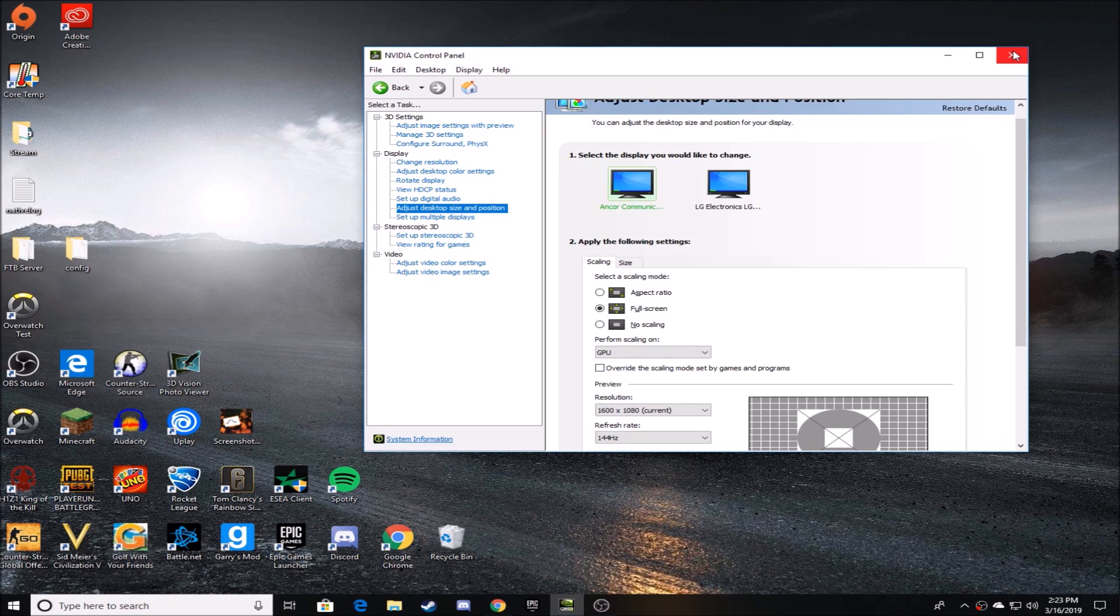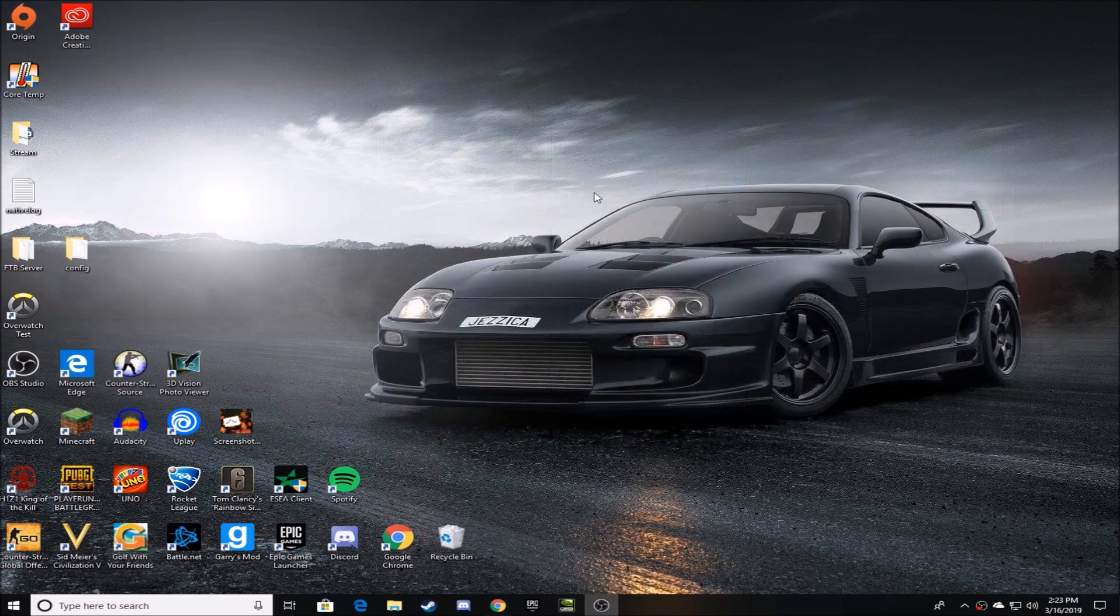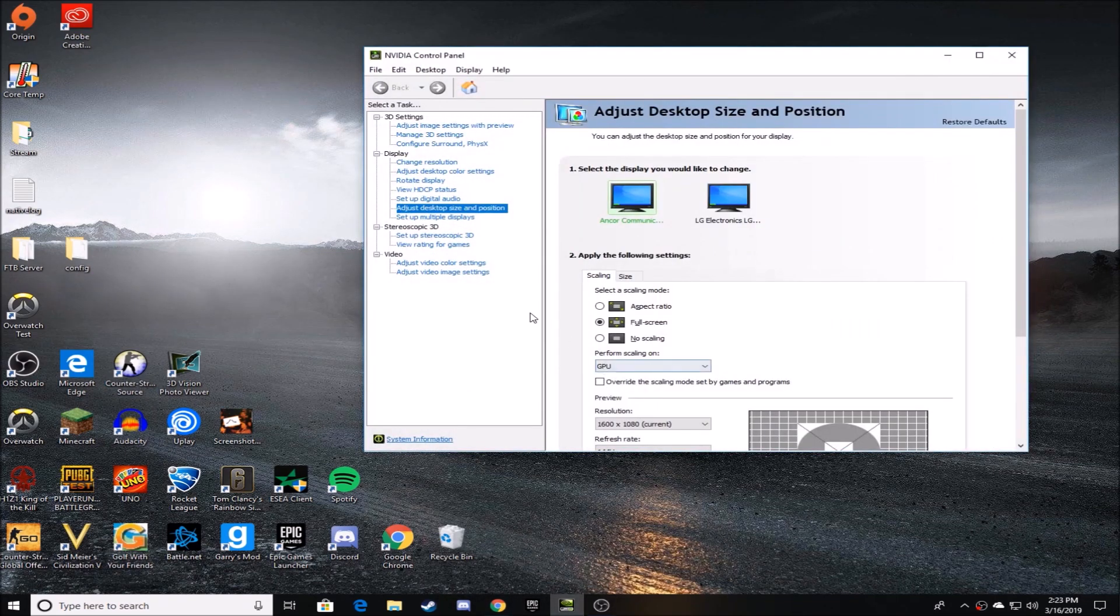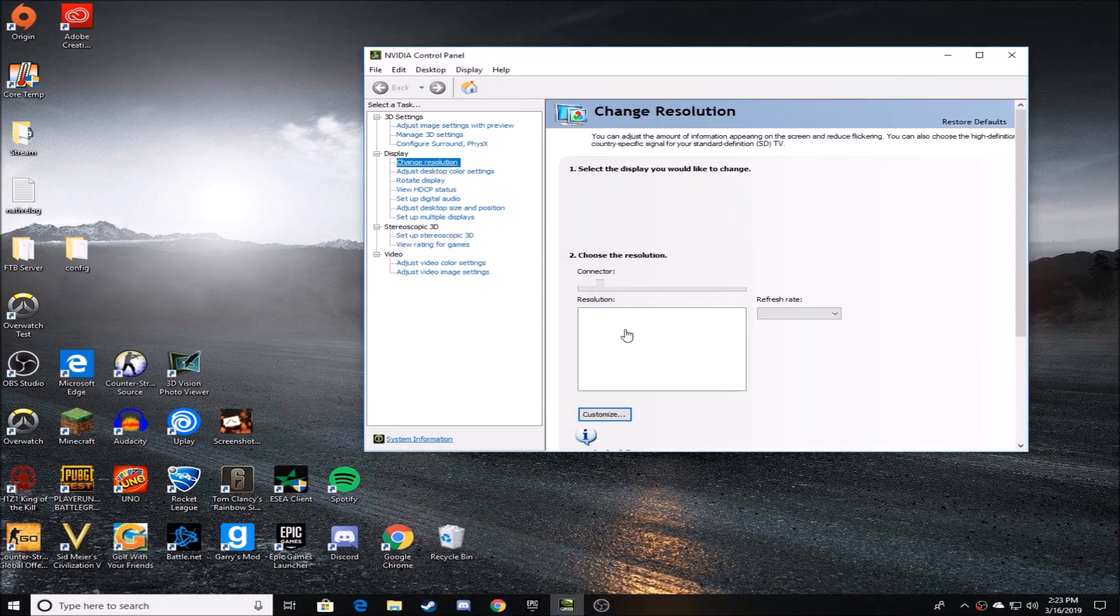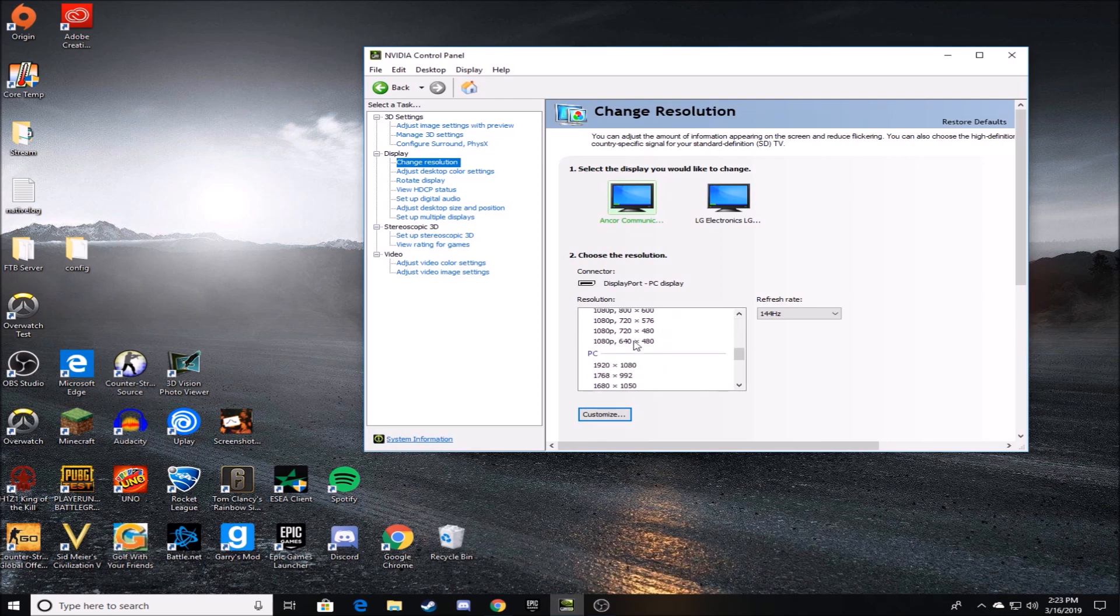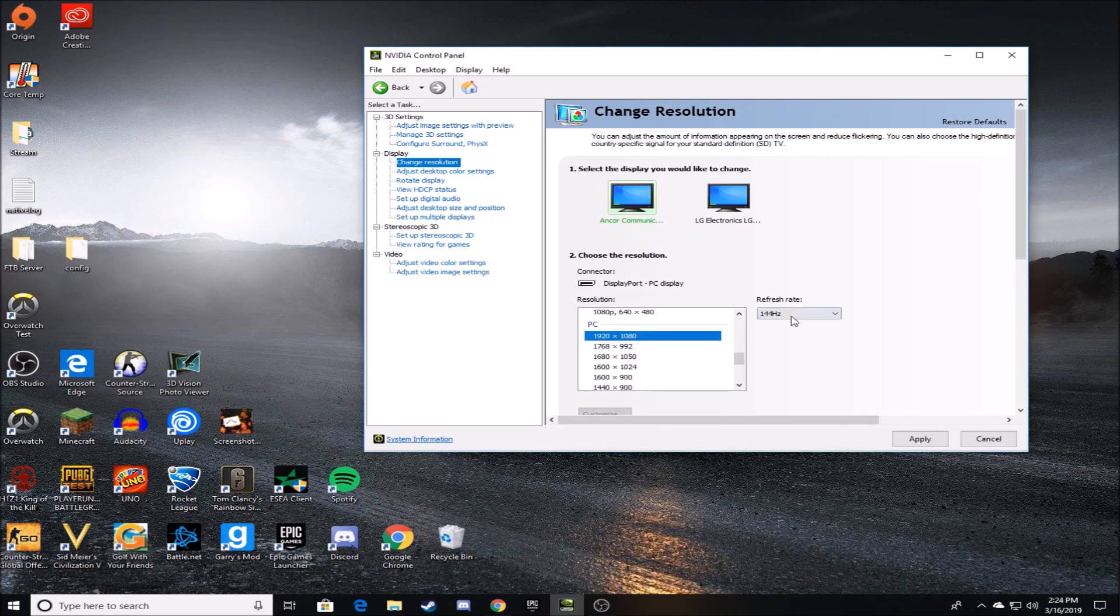So after you do that and apply, you're going to see that your desktop is now changed to that resolution. And if you ever want to go back to change your resolution back to native or any other resolution, you can just go down to where it says PC and click Apply.